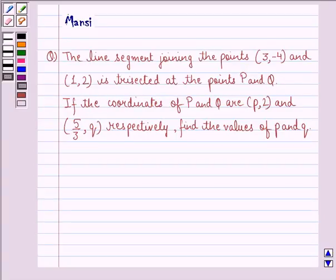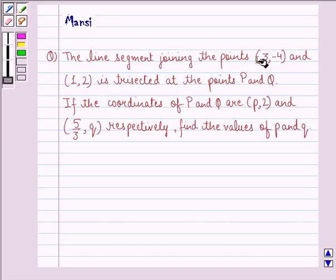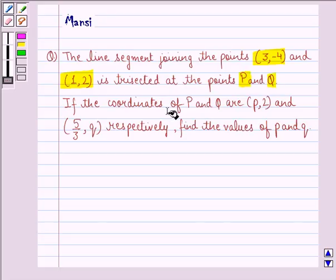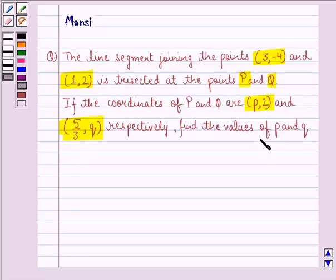Hi and welcome to the session. Let's work out the following question. The question says: the line segment joining the points (3, -4) and (1, 2) is trisected at the points P and Q. If the coordinates of P and Q are P(p, 2) and Q(5/3, q) respectively, find the values of p and q.